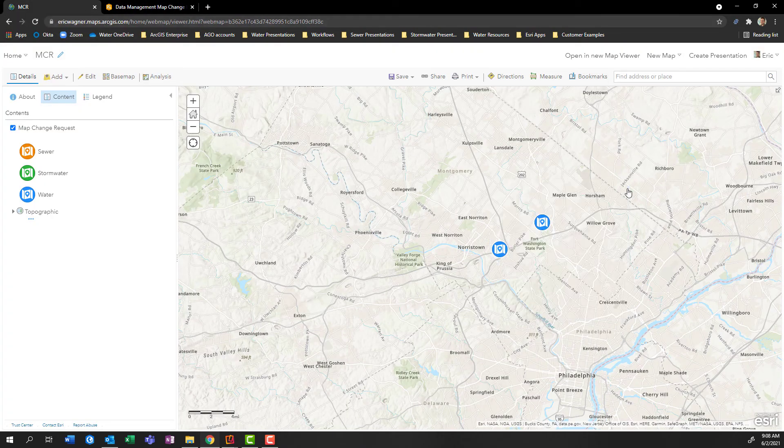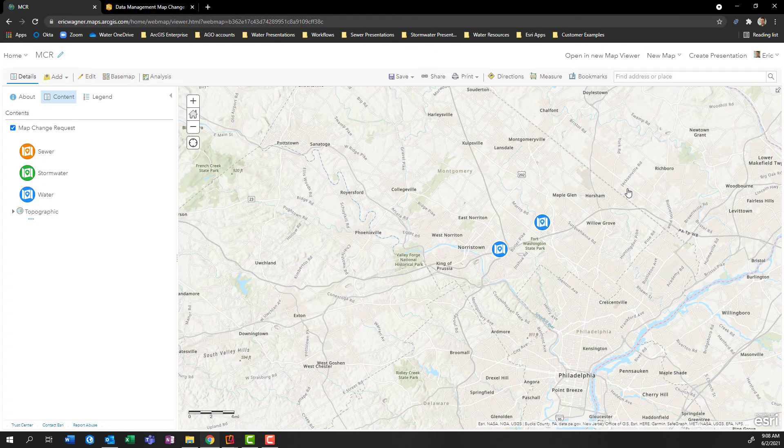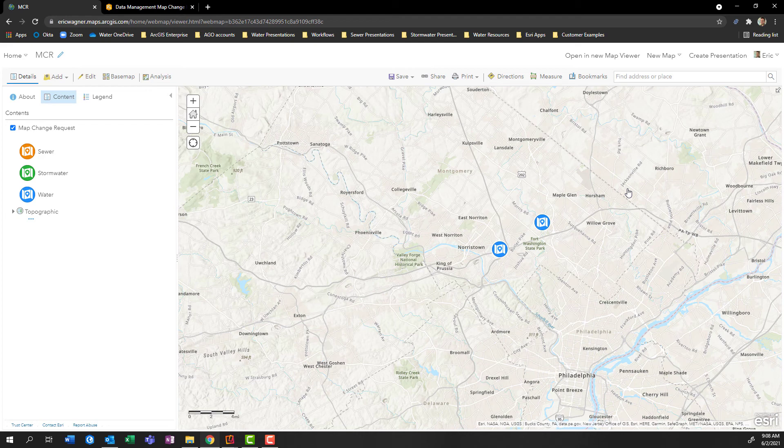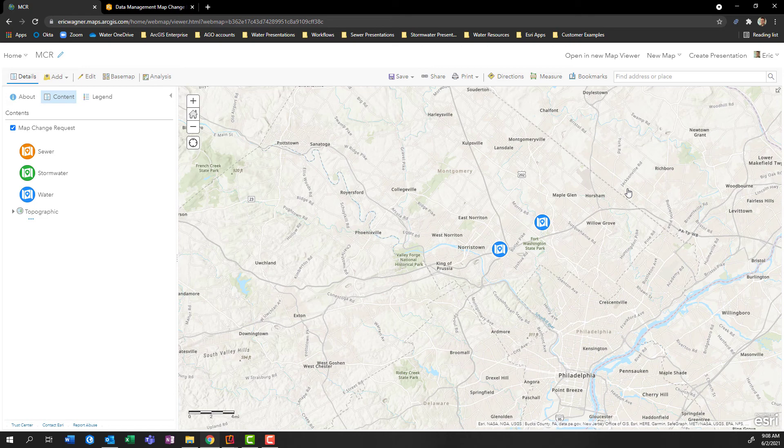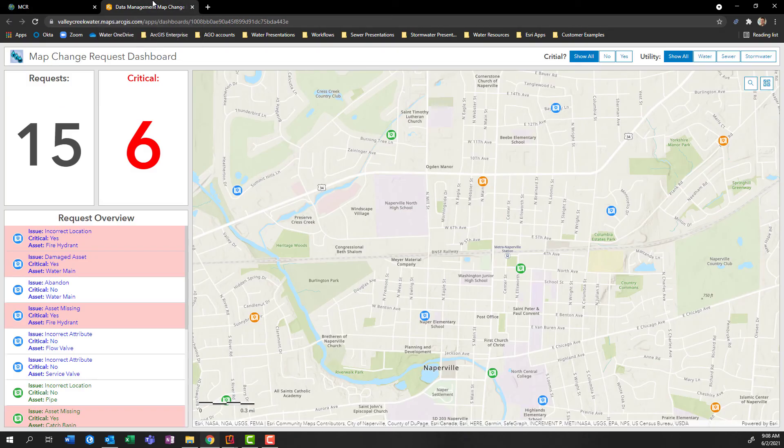So this might be only a couple of components to it. So we have the data, we put the data in the map, the map can be accessible out in the field. But we also want to help people back at the office, be able to keep track of these map change requests as they come in. Well, how can we do that? Well, I'm going to recommend something like an ArcGIS dashboard.